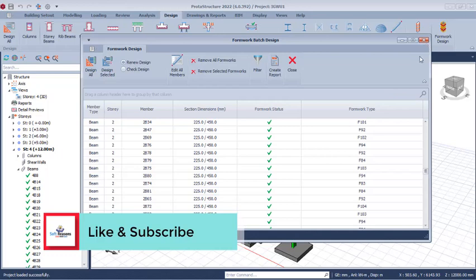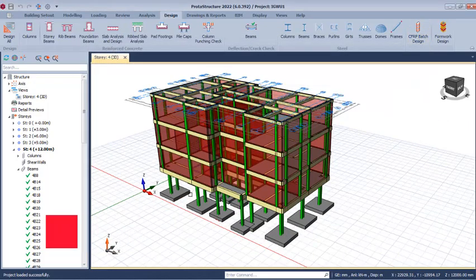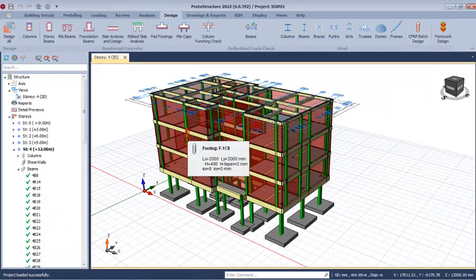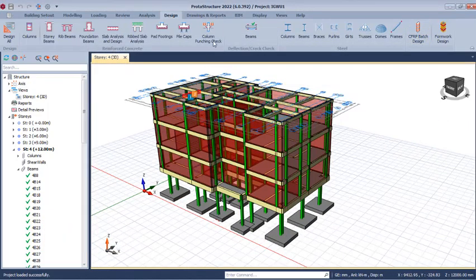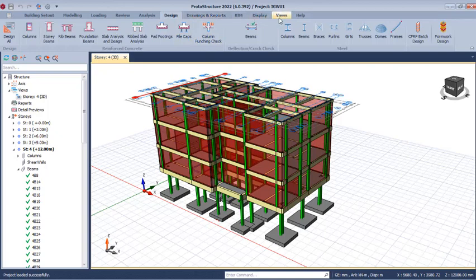This is how the formwork design dialogue works. Now we are going to close this dialogue and proceed to apply the formwork on the reinforced concrete structure. After closing, we navigate to Drawings and Reports. Let's first go to View so we can view everything before going to Drawing and Report.